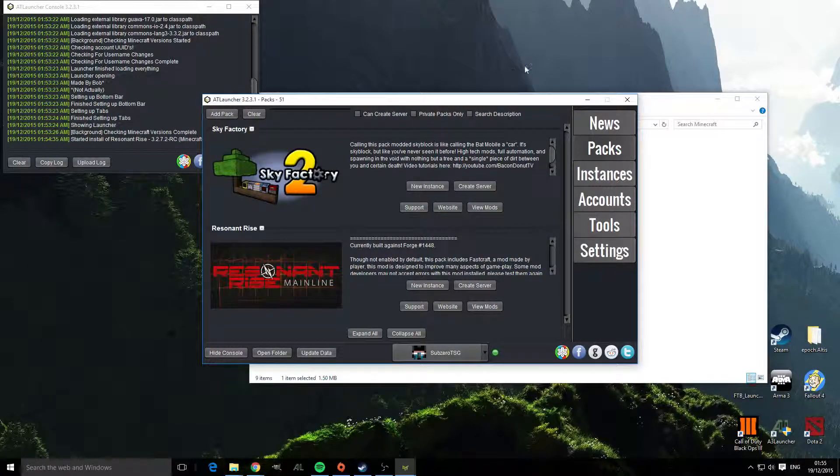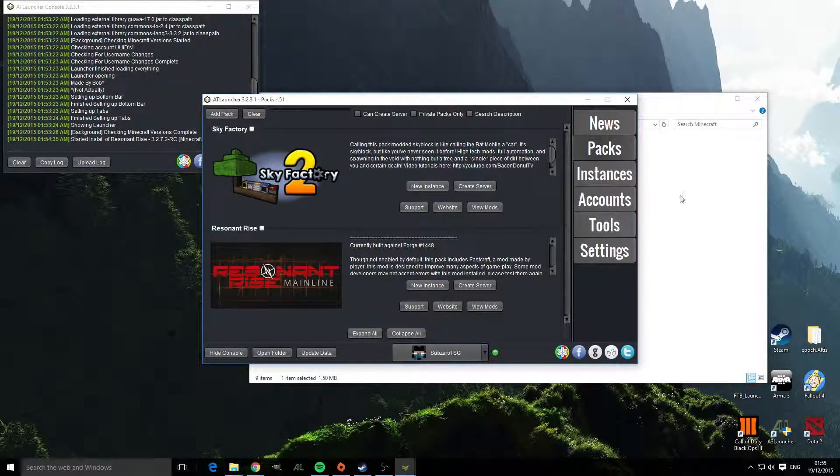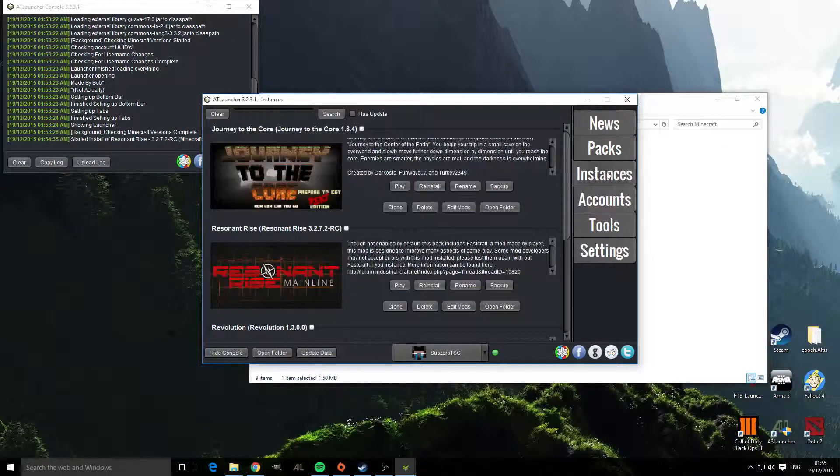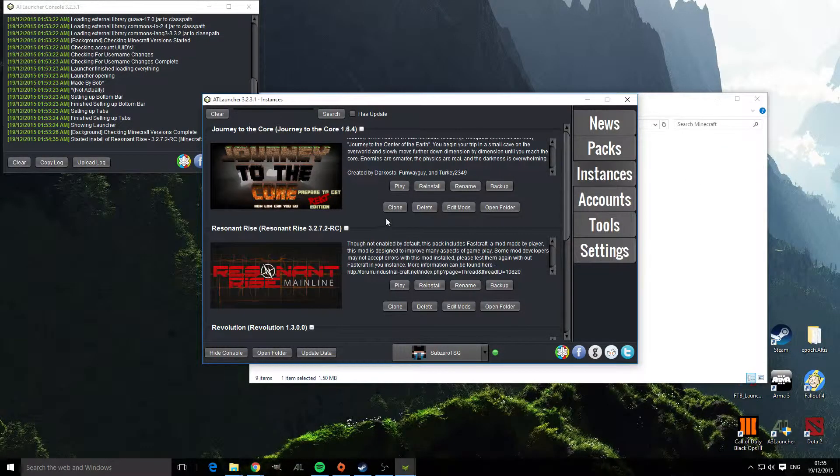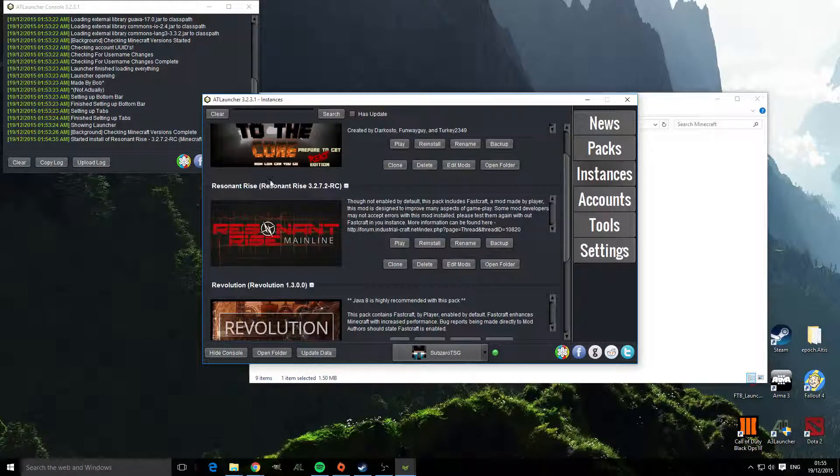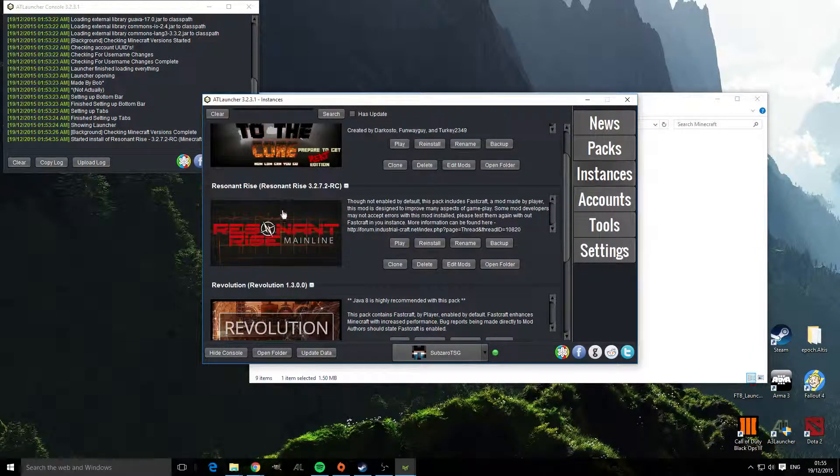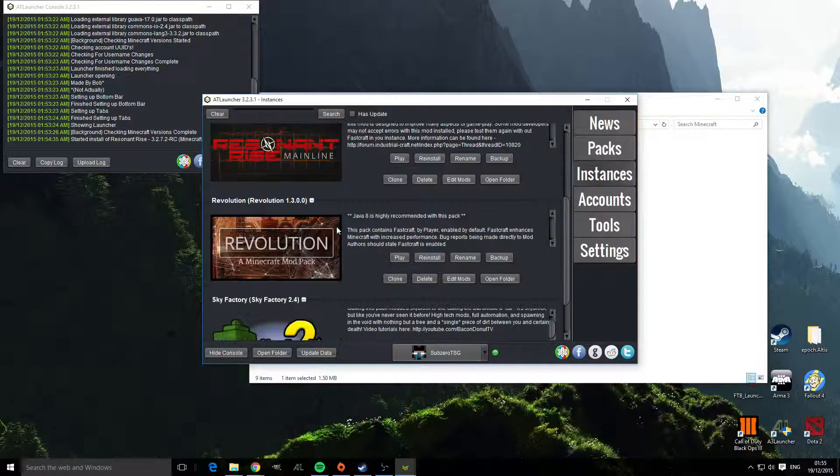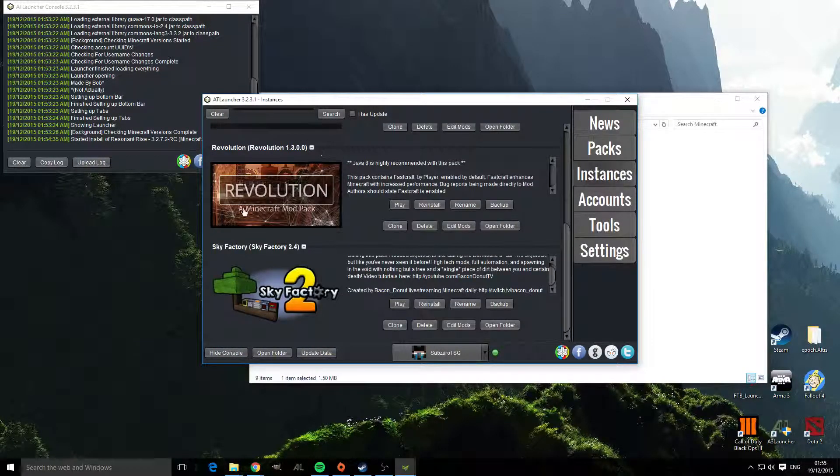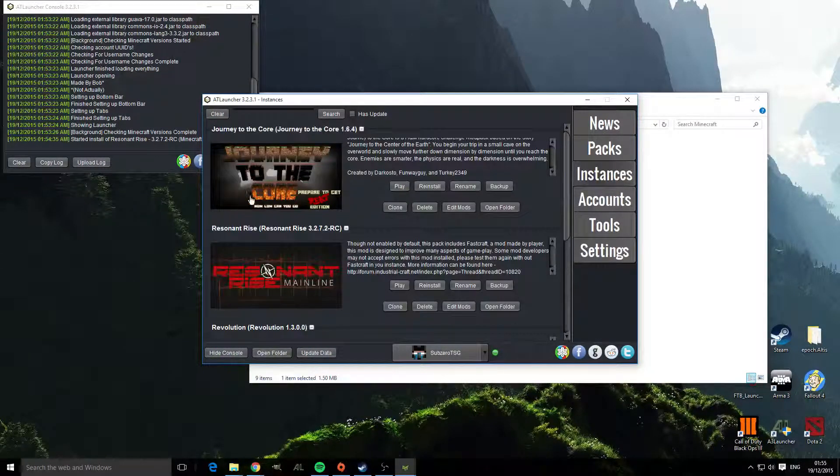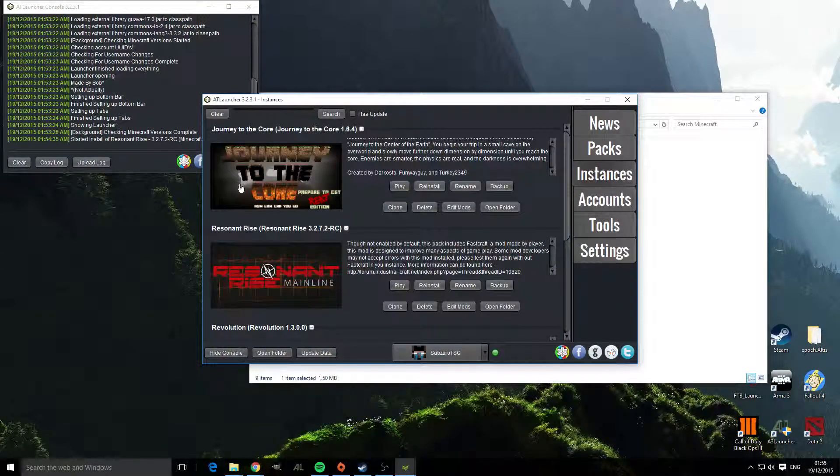So the mods are now installed. If you click on our instances pack we can see that we've got the Resonant Rise installed, we've got Revolution, Sky Factory and we've got Journey to the Core.